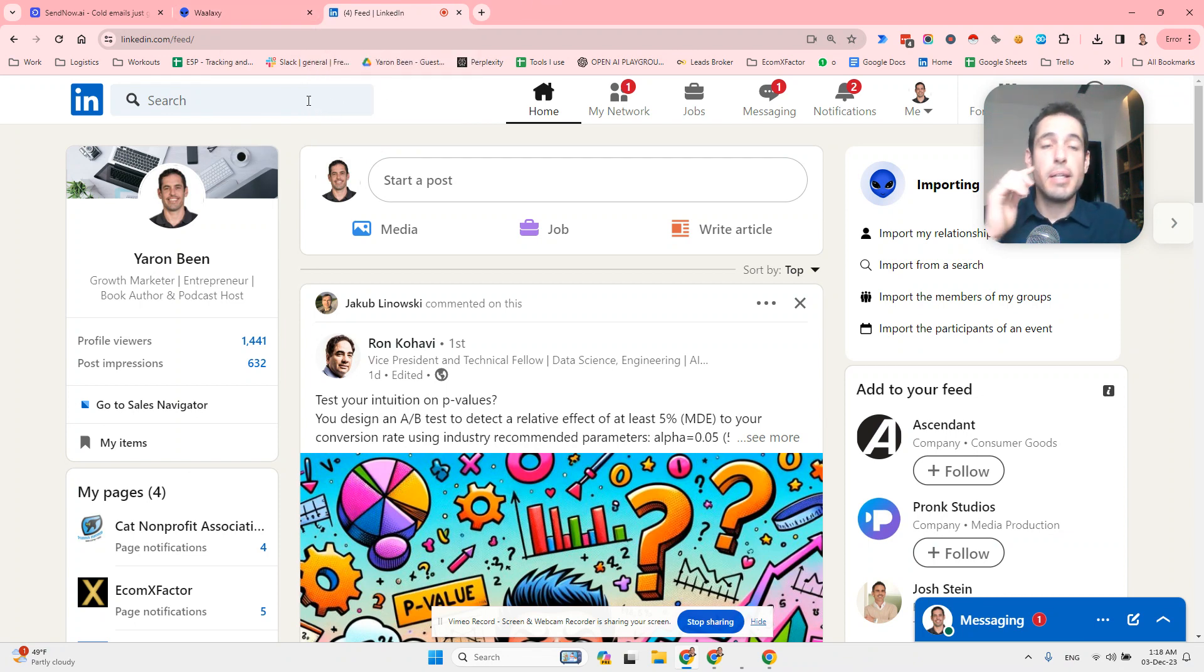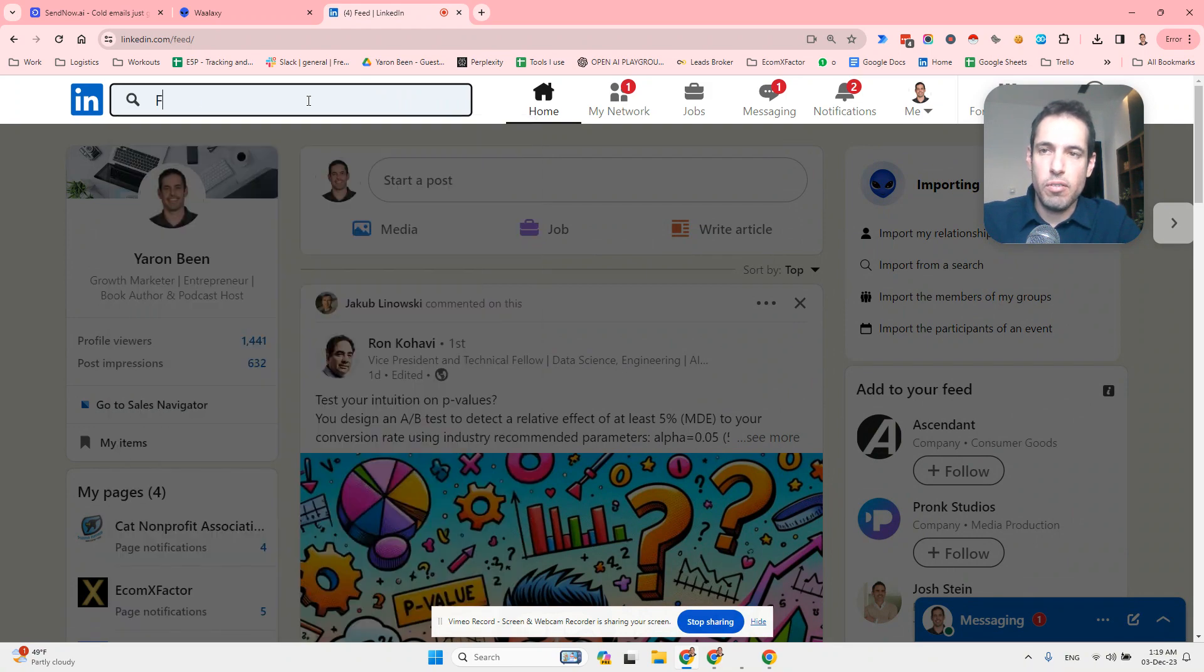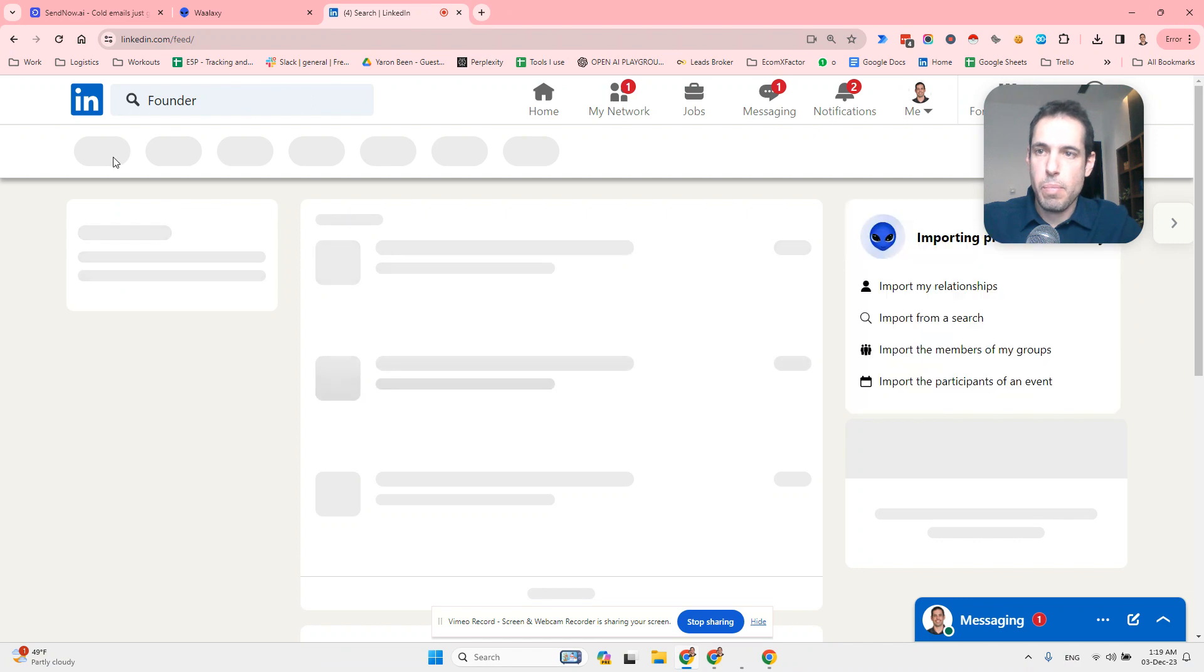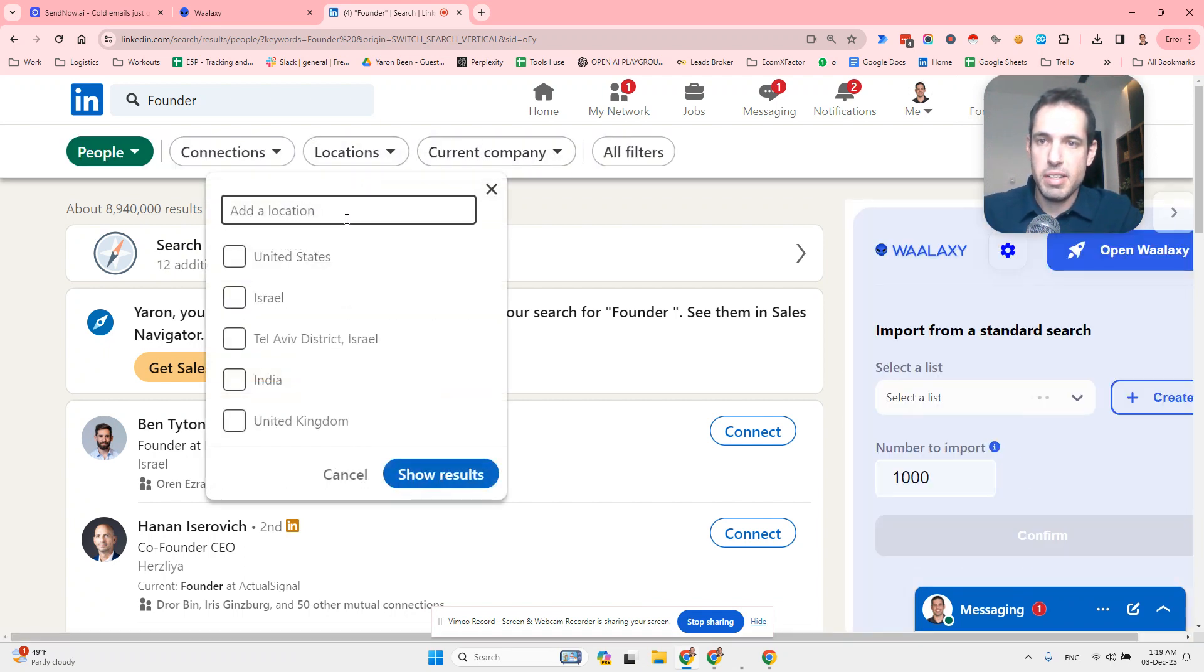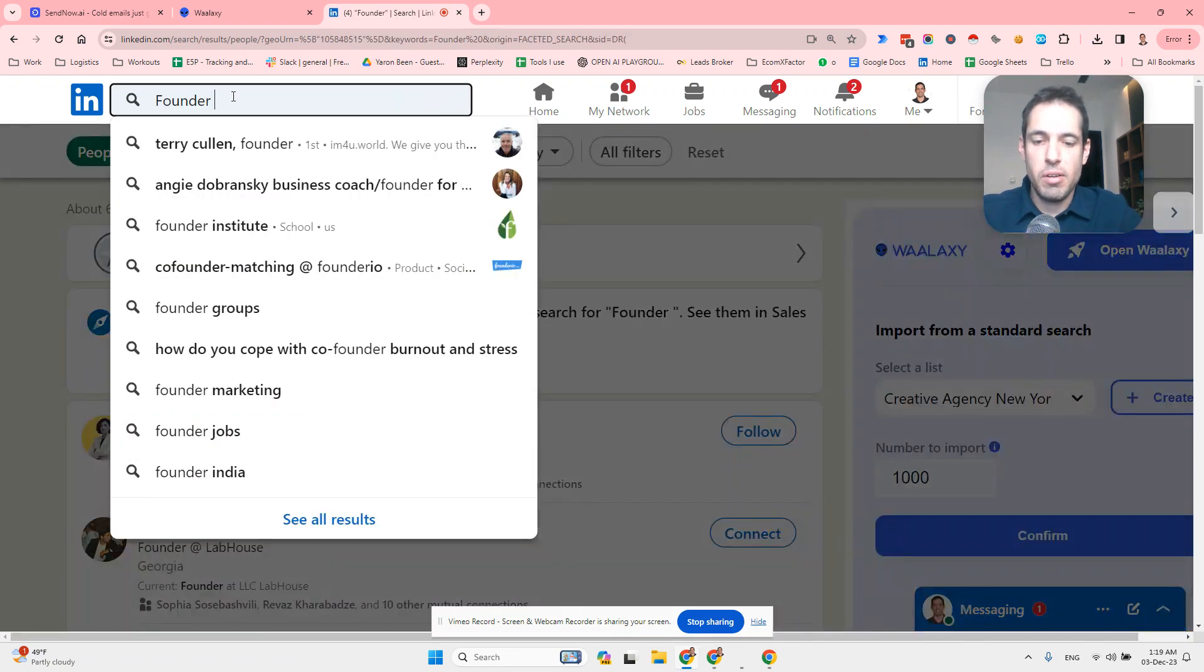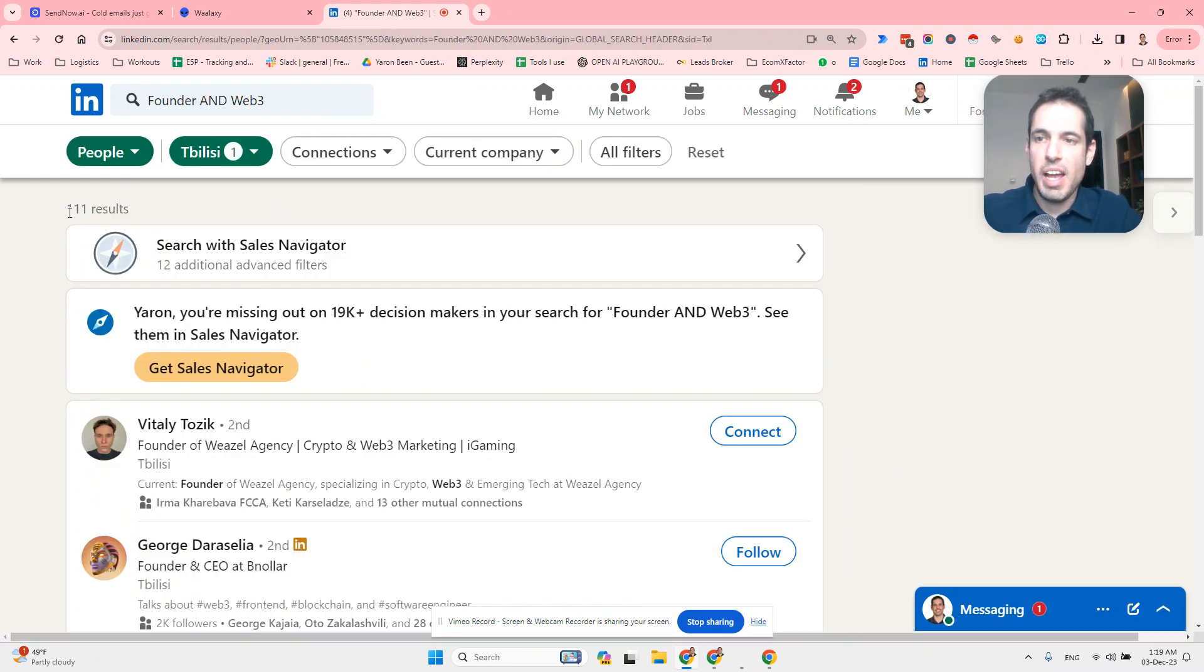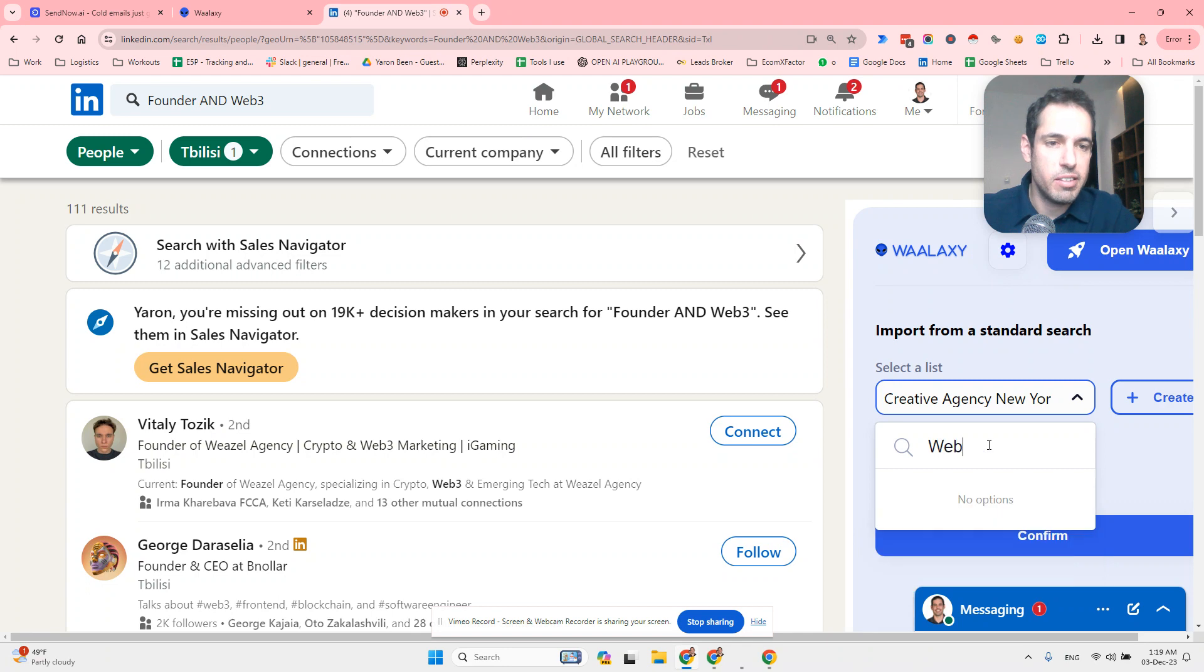So I decided to create an automation in LinkedIn in which I started to reach out only to founders in cities that I arrived to. I landed in Tbilisi, so I looked for founders in Tbilisi. I got a list of people and you can filter them by only, let's say, Web3. So I had 111 founders that are in the Web3 space.